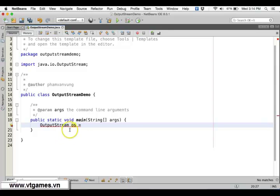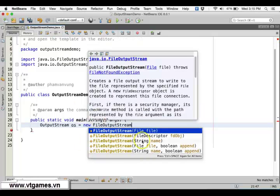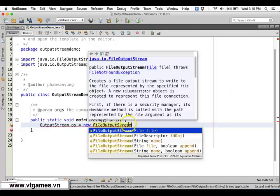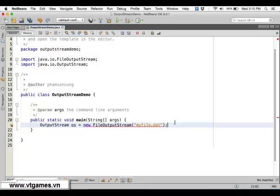In this case we're going to write to a new FileOutputStream. We can specify the file in the form of a file descriptor or a string name of the file. We're going to write to 'myfile.dat' — it's just .dat or .data, not .txt.